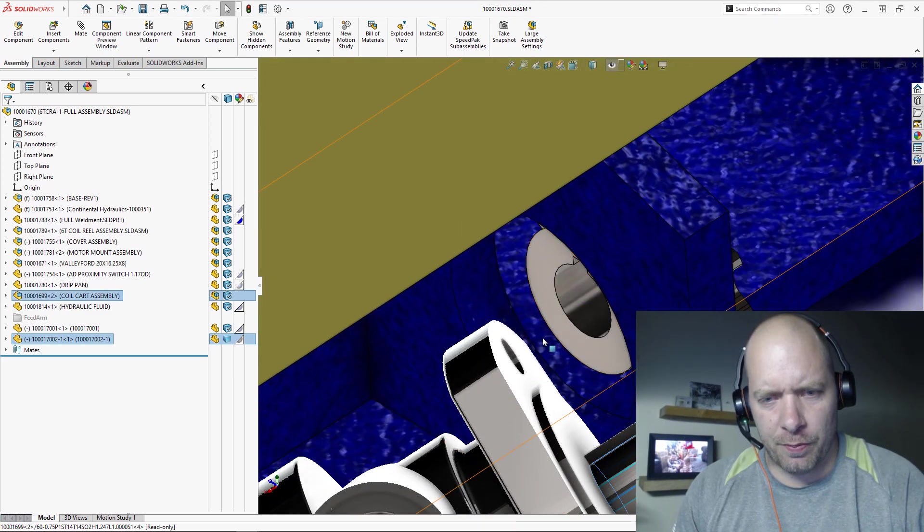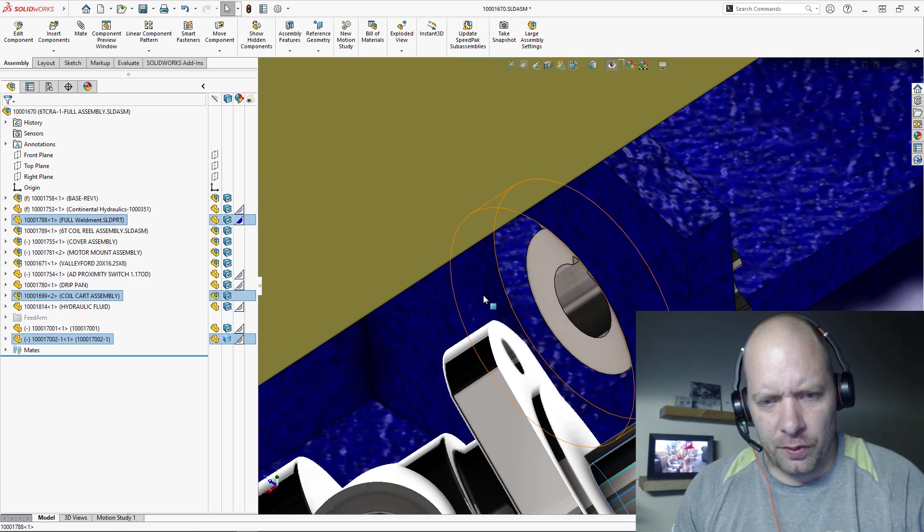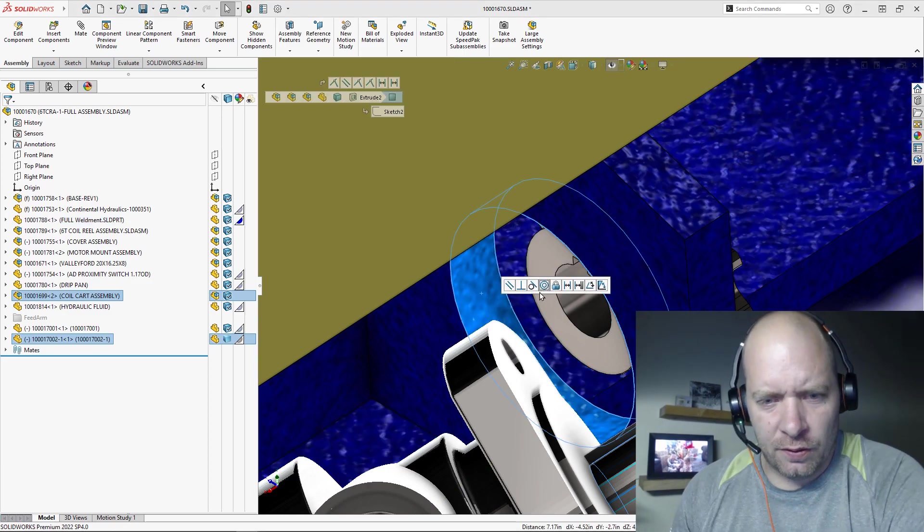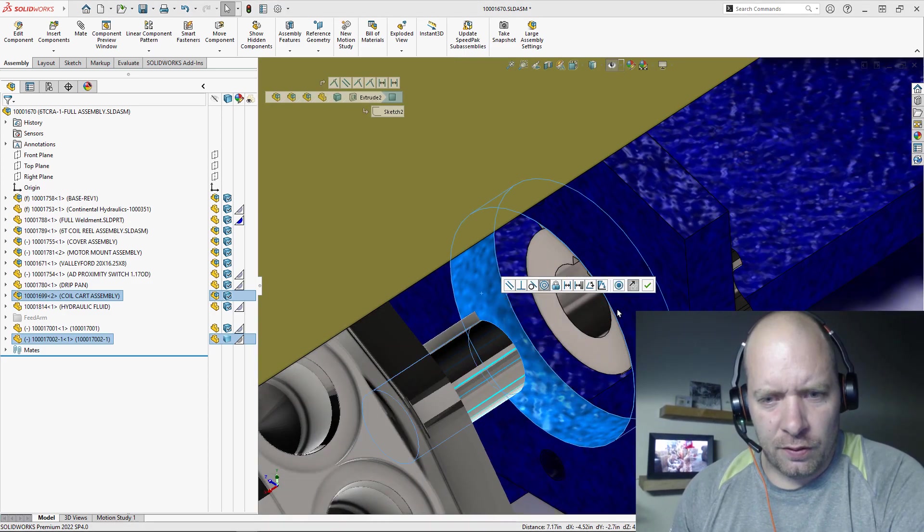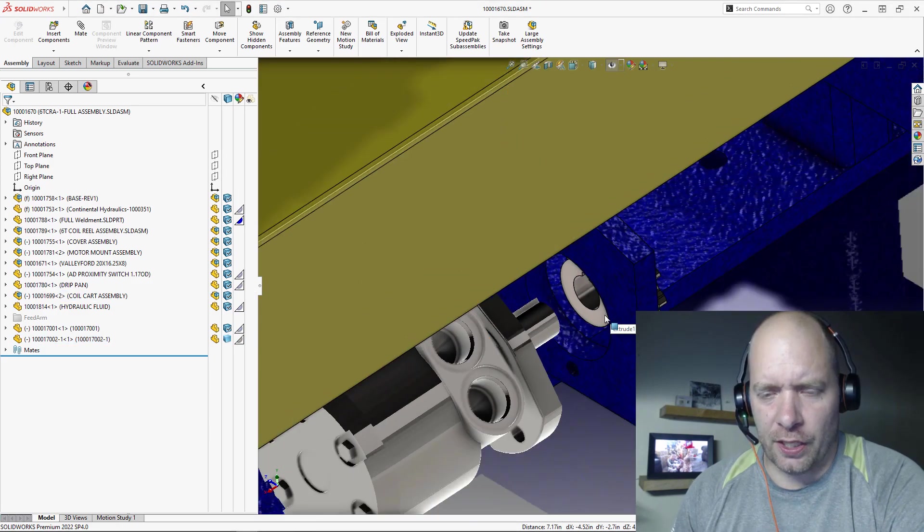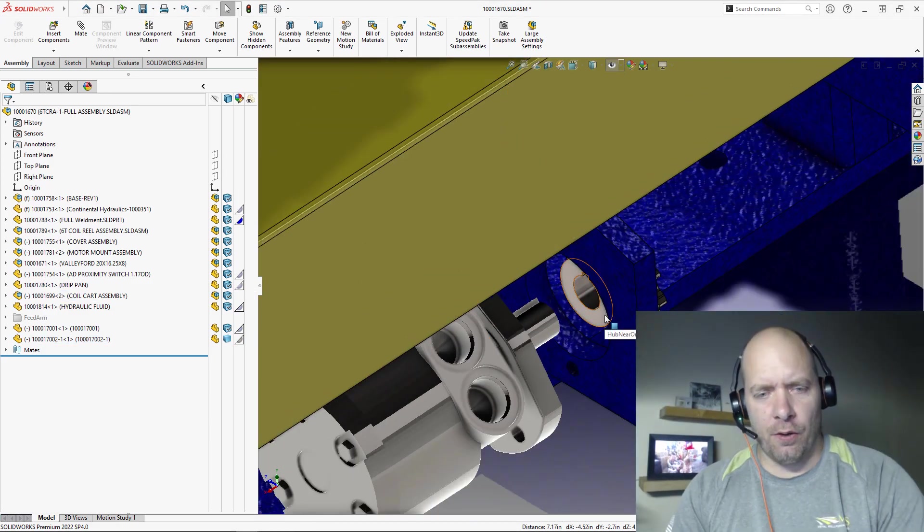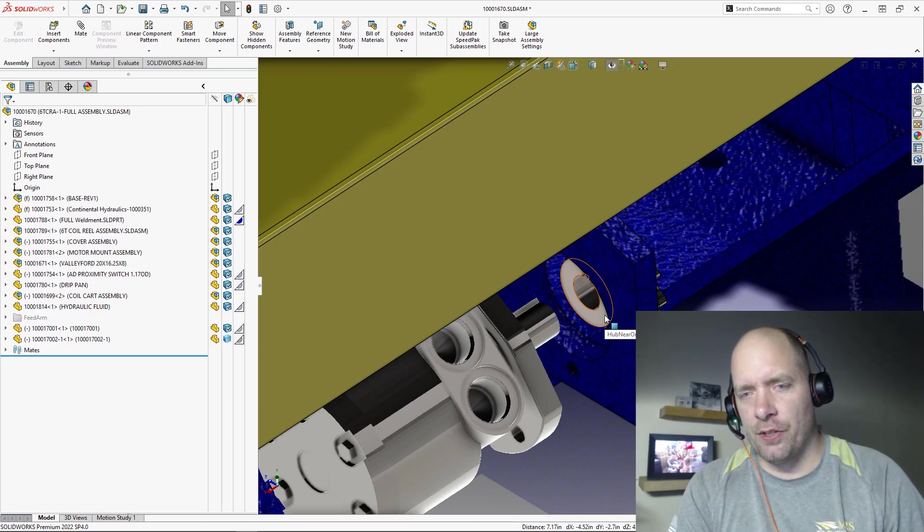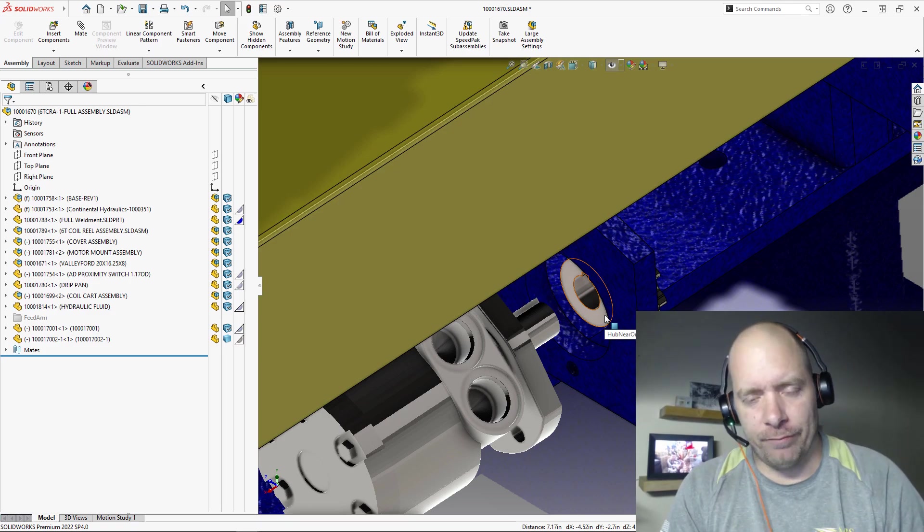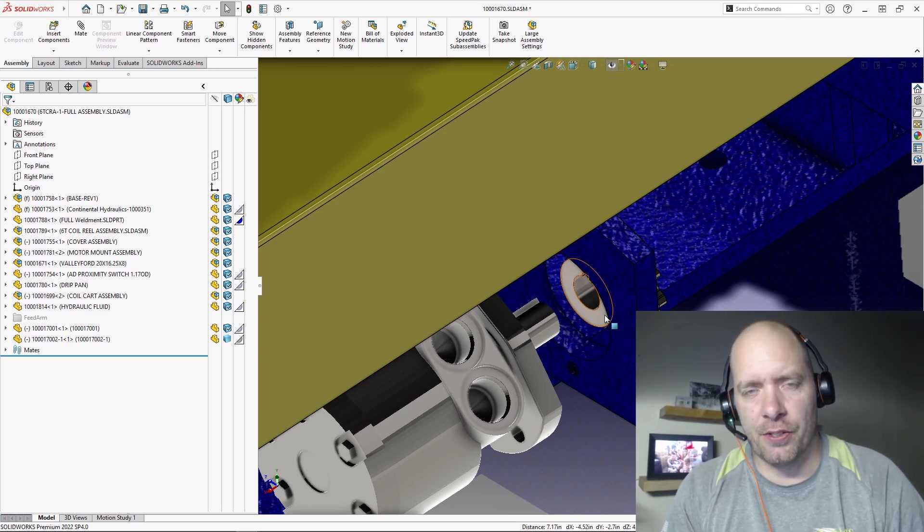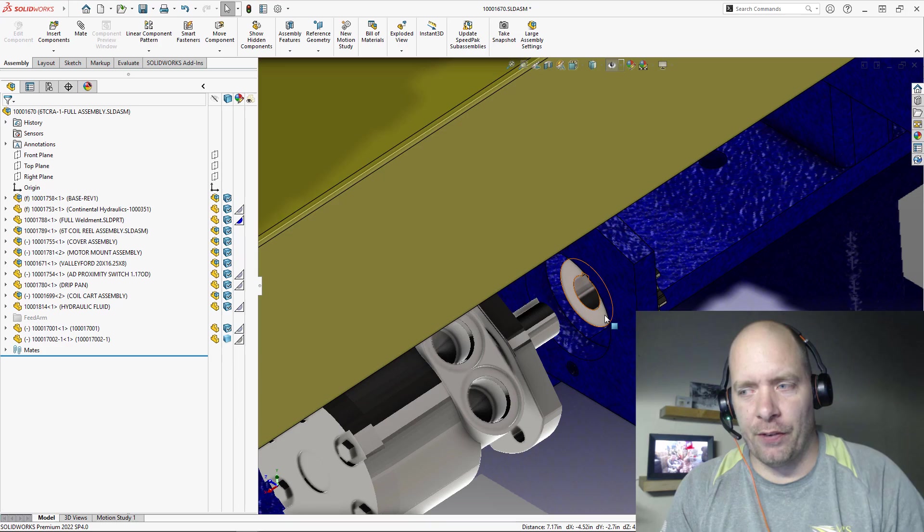Maybe I'll just mate it to this hole here. All right, you can use those just like you would any other face. So hopefully this helps you guys. STLs are actually very useful and you can use them all over the place inside SolidWorks. So have a great day.